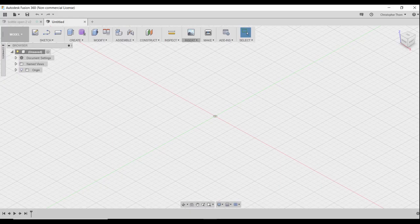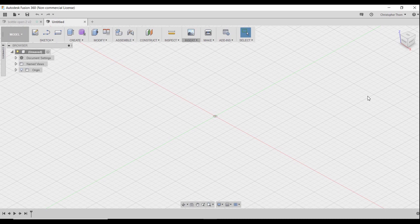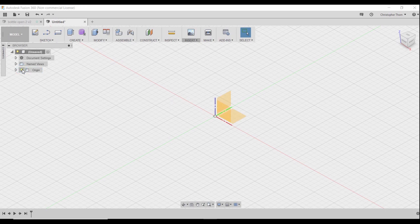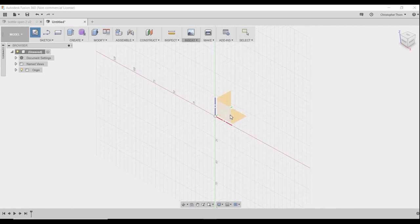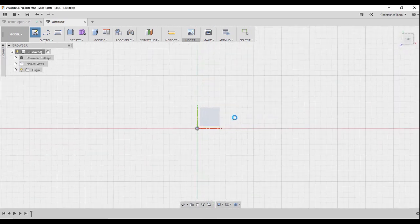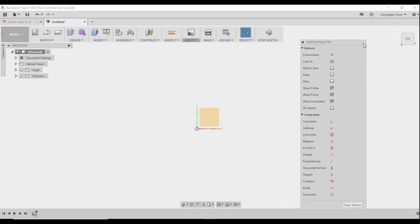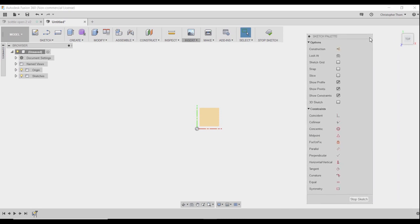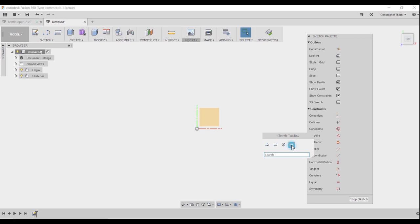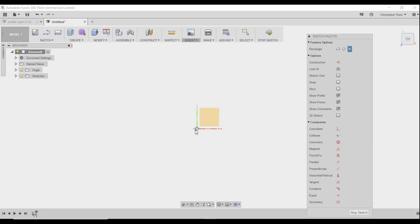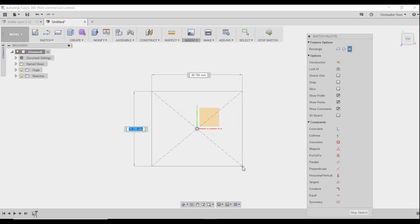So in Fusion, what we have to do is create a body in order to put our pattern on, in order to engrave it on our project. So we'll start with the sketch, put it on a plane, create a square, and make it the size of whatever your project is.